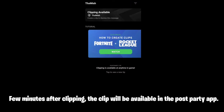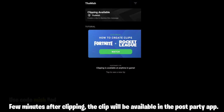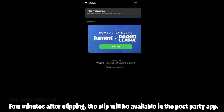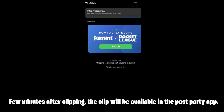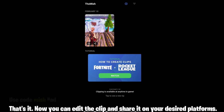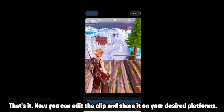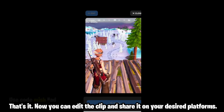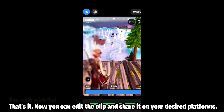A few minutes after clipping, the clip will be available in the PostParty app. That's it — now you can edit the clip and share it on your desired platforms.